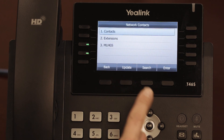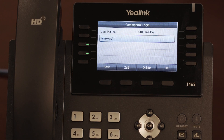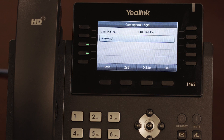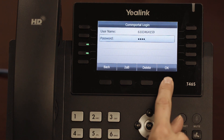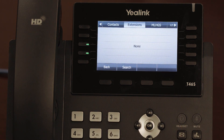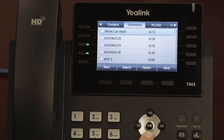The first time you press directory and access the extensions, the system will prompt you to enter the PIN. Enter the PIN in the password field, then press OK. The system will log you in and show any of the associated extensions on your system.